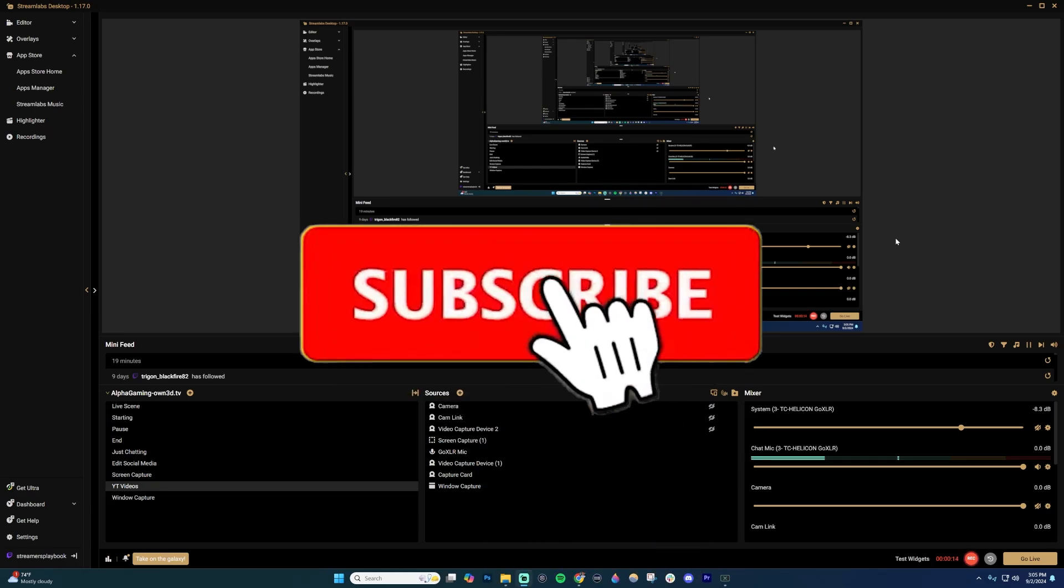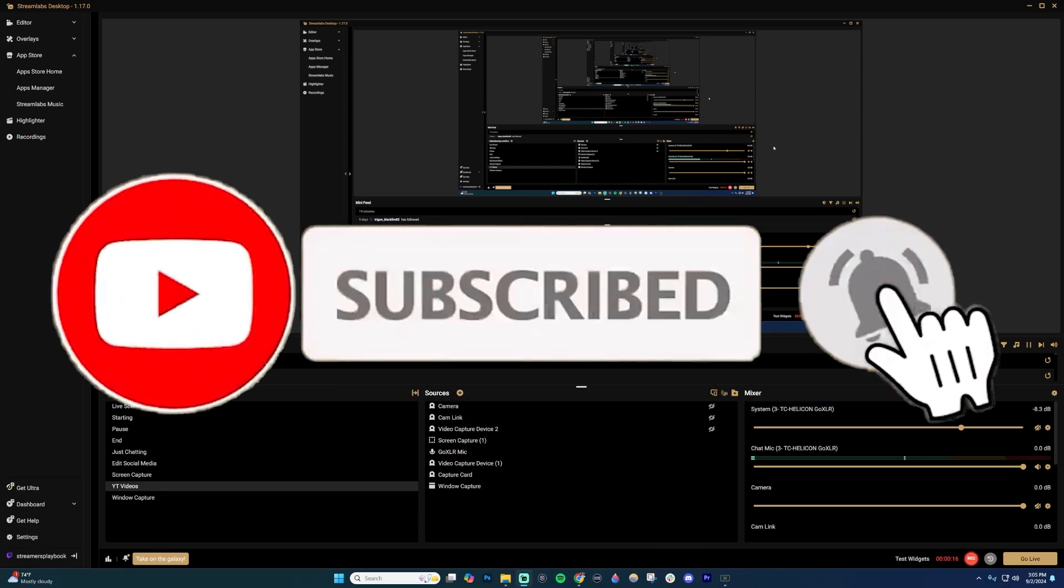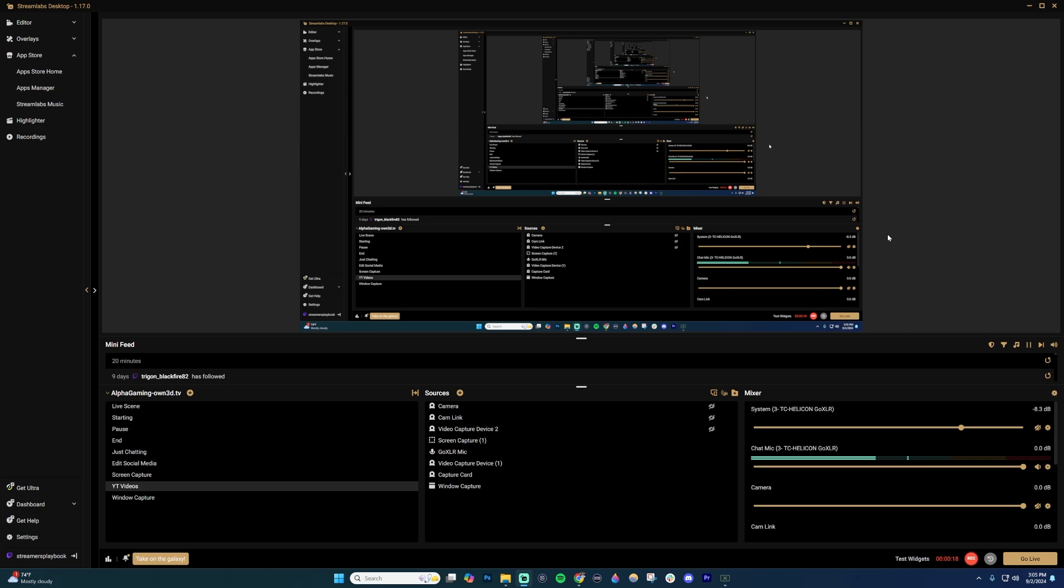If you're having issues with some of your alerts not working while you're live on Twitch, I'm going to show you how to fix that.